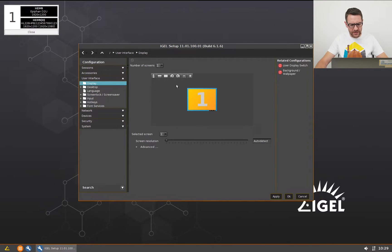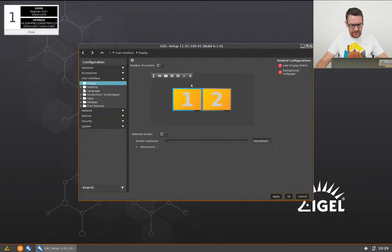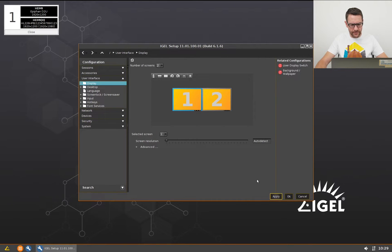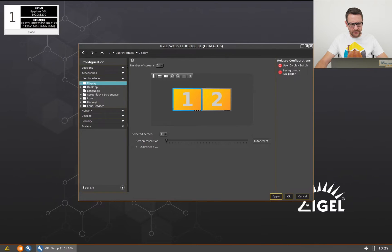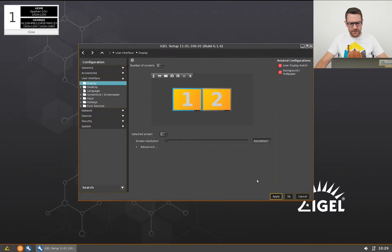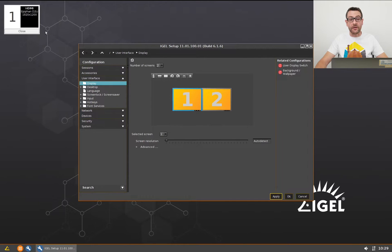I add a screen and apply the settings. I refresh the screen information again. Now the screen is the main one and the other one is the secondary one.